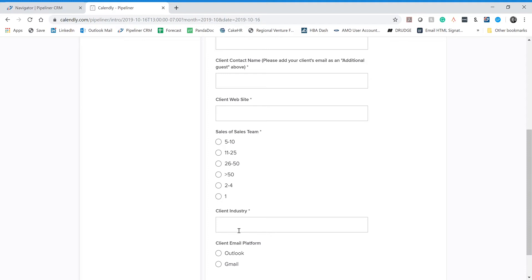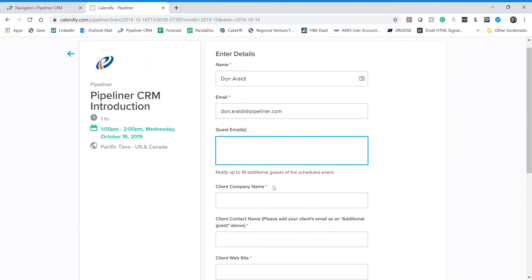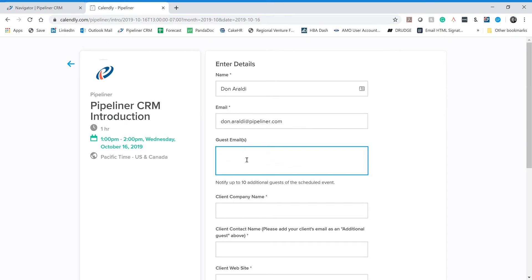Maybe they're in oil and gas. Maybe they're a manufacturer. Maybe they're in the financial services industry. Whatever they're in, tell us what industry they're in. And then the last question on the page is asking you to define for us what is their corporate email platform? Is it Outlook or is it Gmail? Most companies fall under one of these two umbrellas. Once you've answered all of these questions, you can click on Schedule Event and that will trigger those invites to be sent. One to you, one to each of your attendees from your prospect company that you've listed here in guest emails, and one to me or a member of my team.